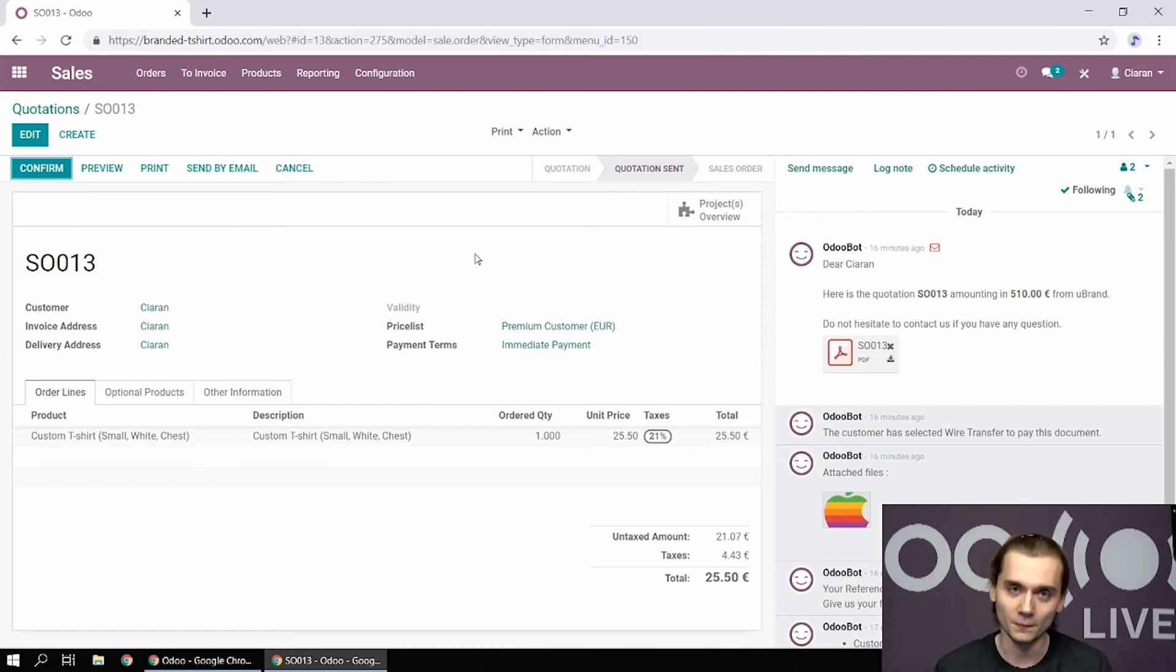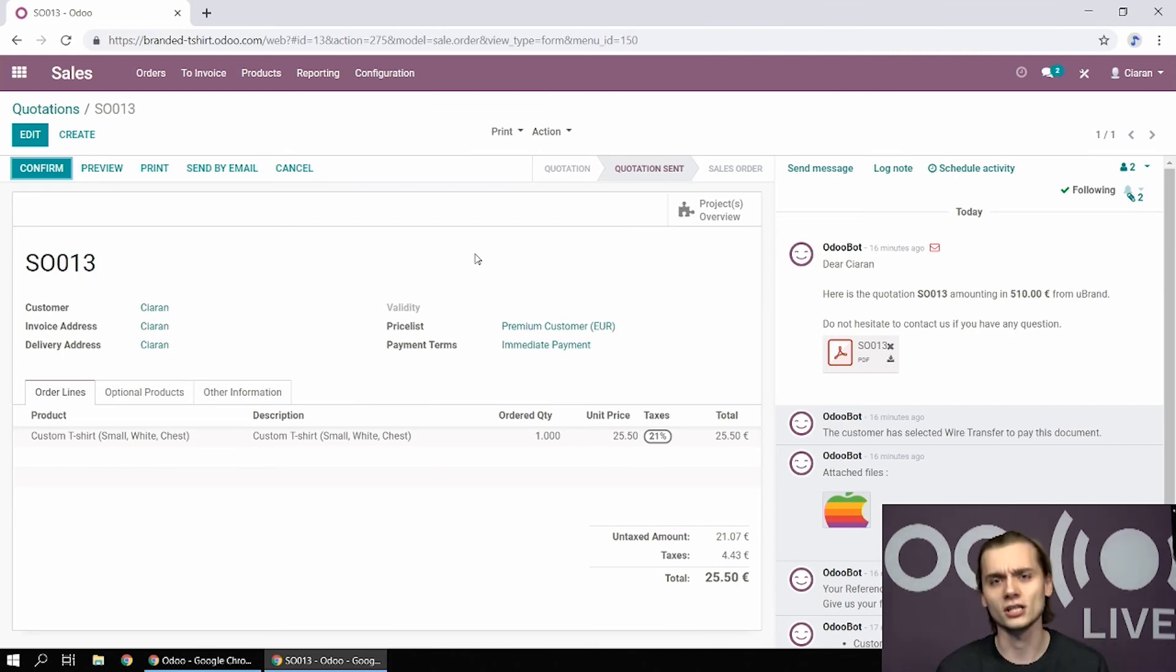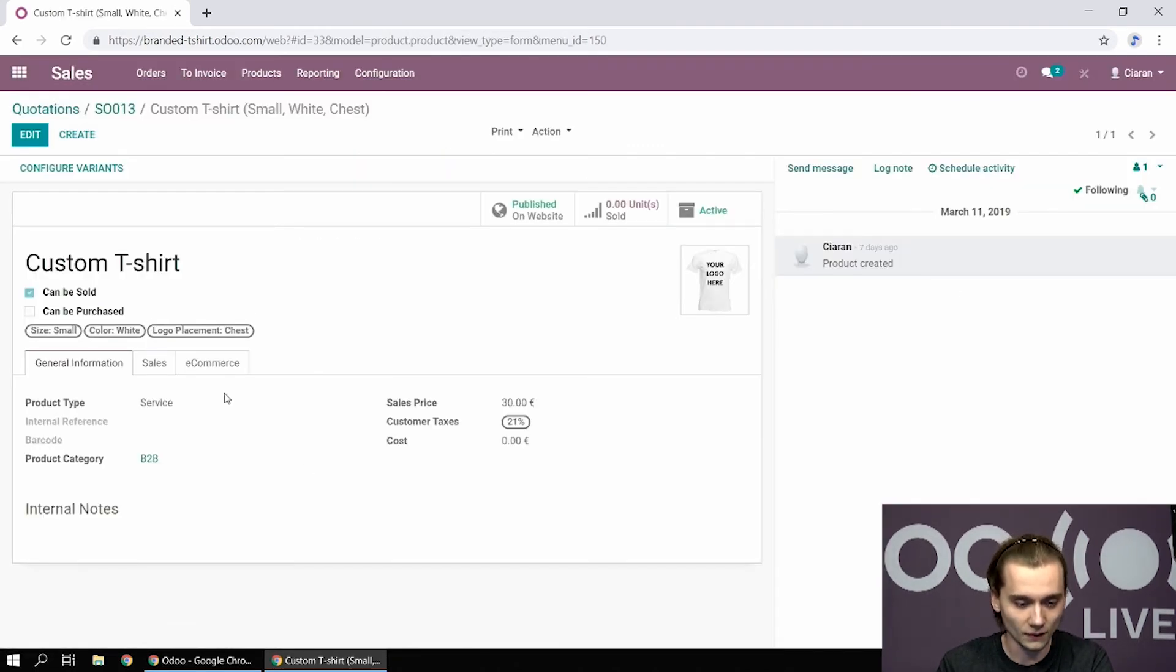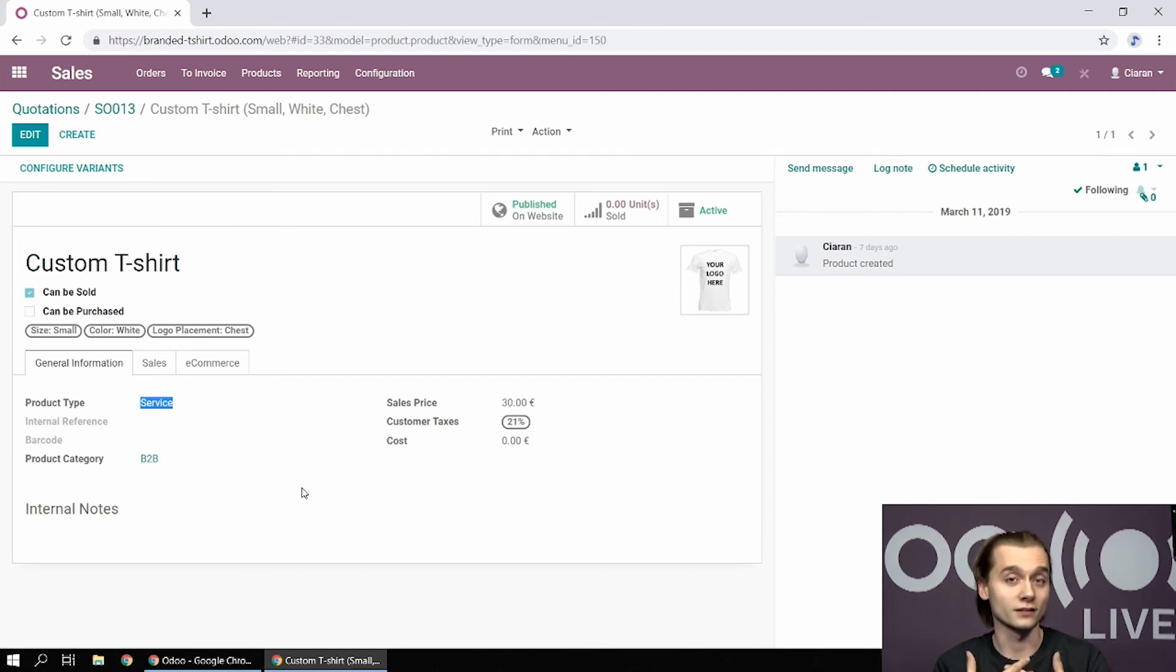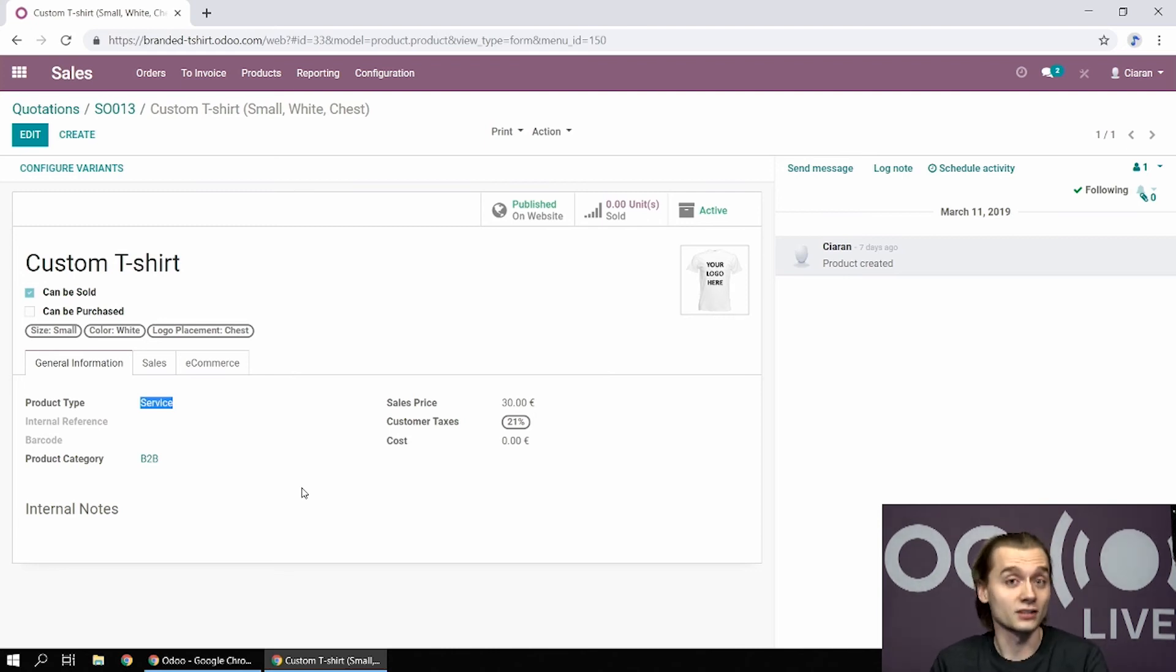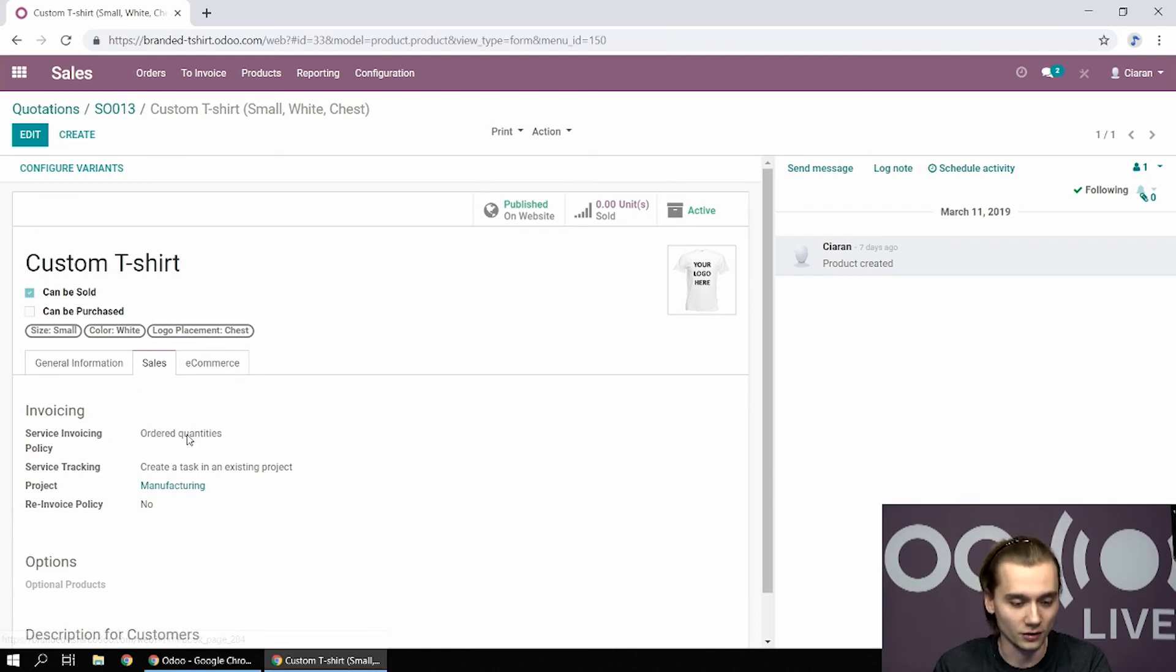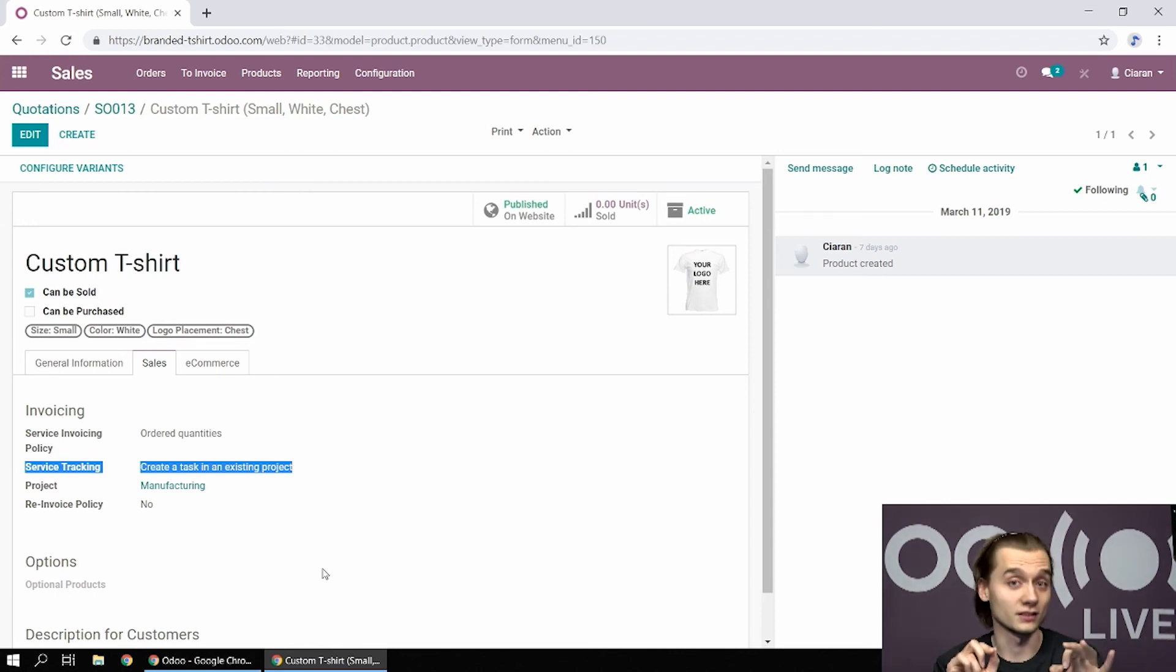So what we did, instead of using the manufacturing app and the inventory app, which require a lot of implementation and knowledge and time, we decided to set up the custom shirt as a service. As you can see, the custom shirt is set as a service. And since Kiran wants his employees to record time on the different tasks they perform, I installed the timesheet app, which allows me to, if you go to the sales tab of the product, tell the system to create a task in an existing project when this service is sold.